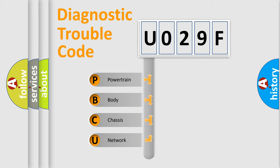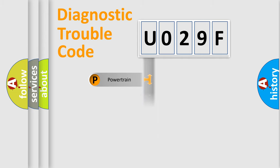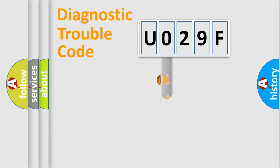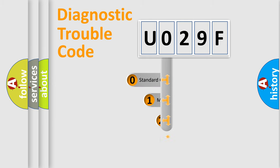We divide the electric system of automobile into four basic units: Powertrain, Body, Chassis, and Network. This distribution is defined in the first character code.